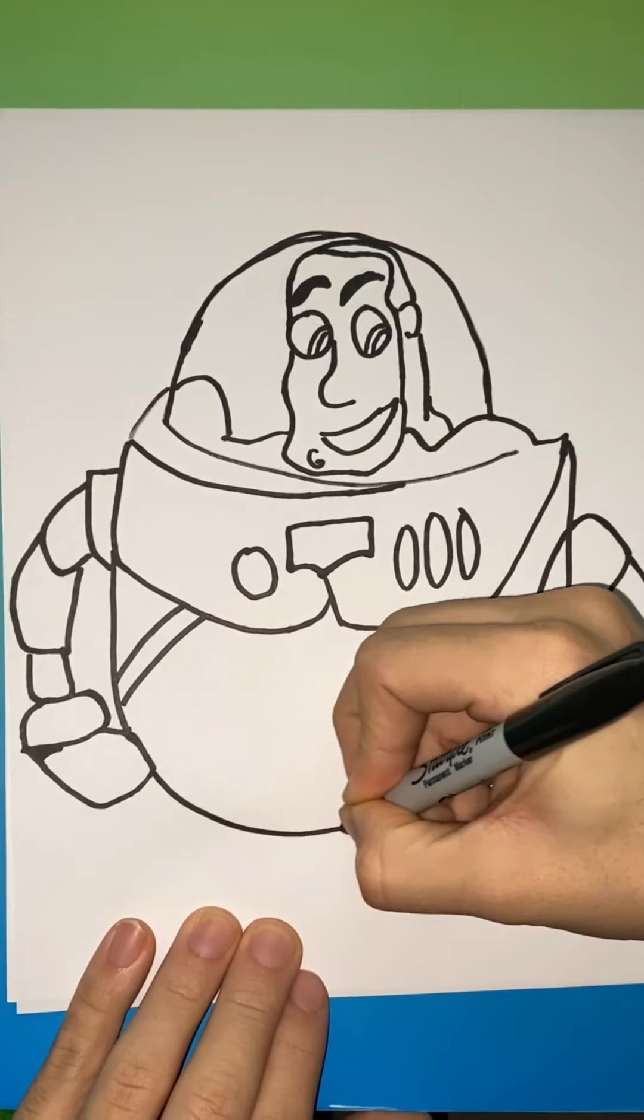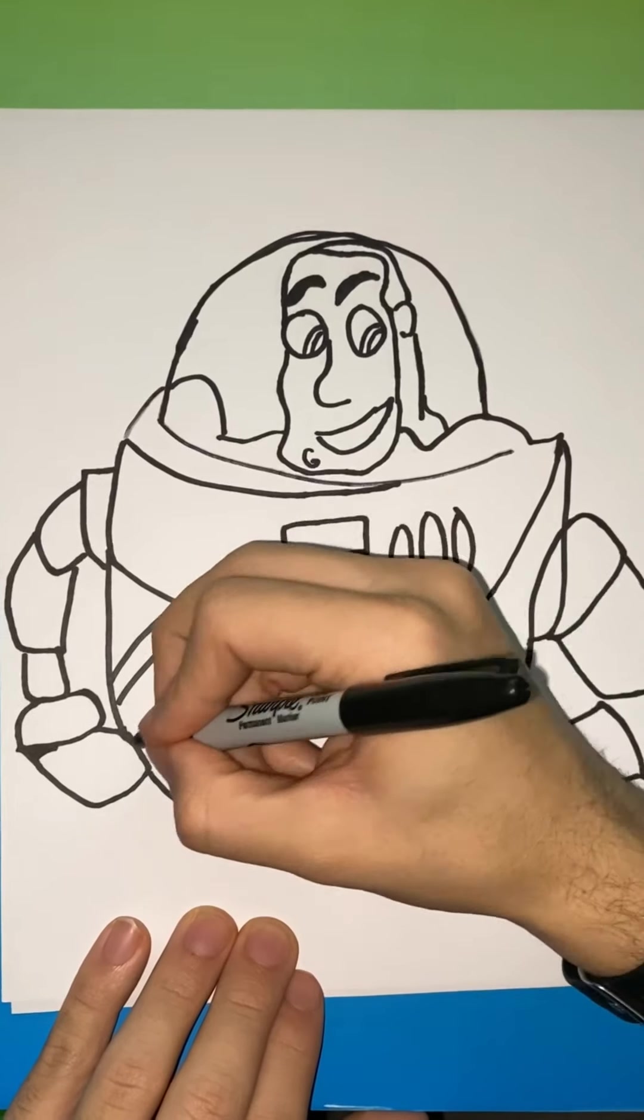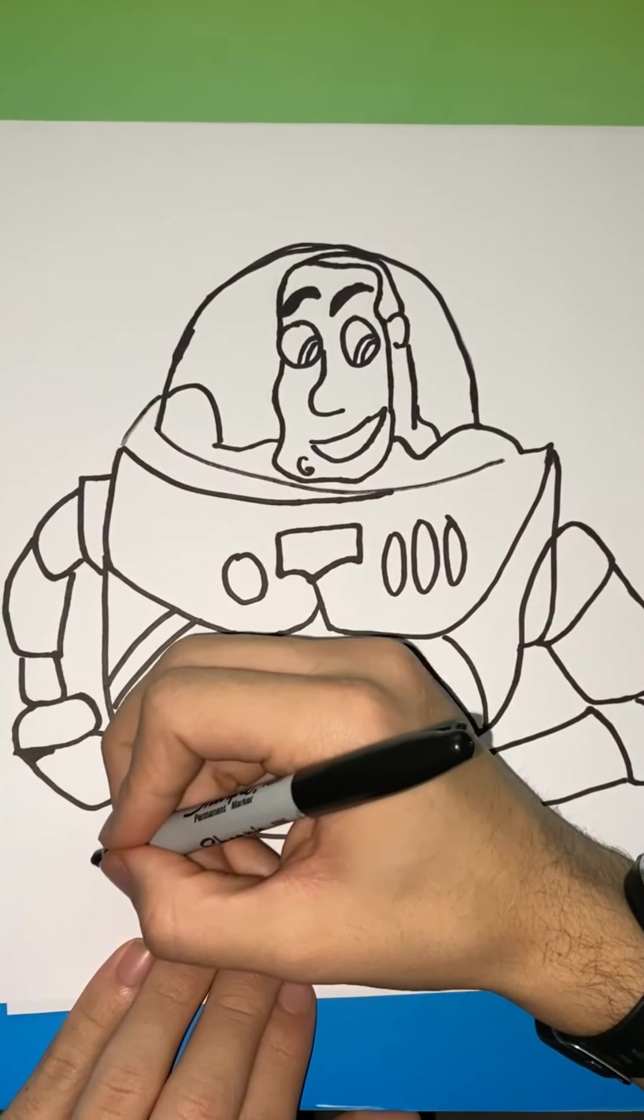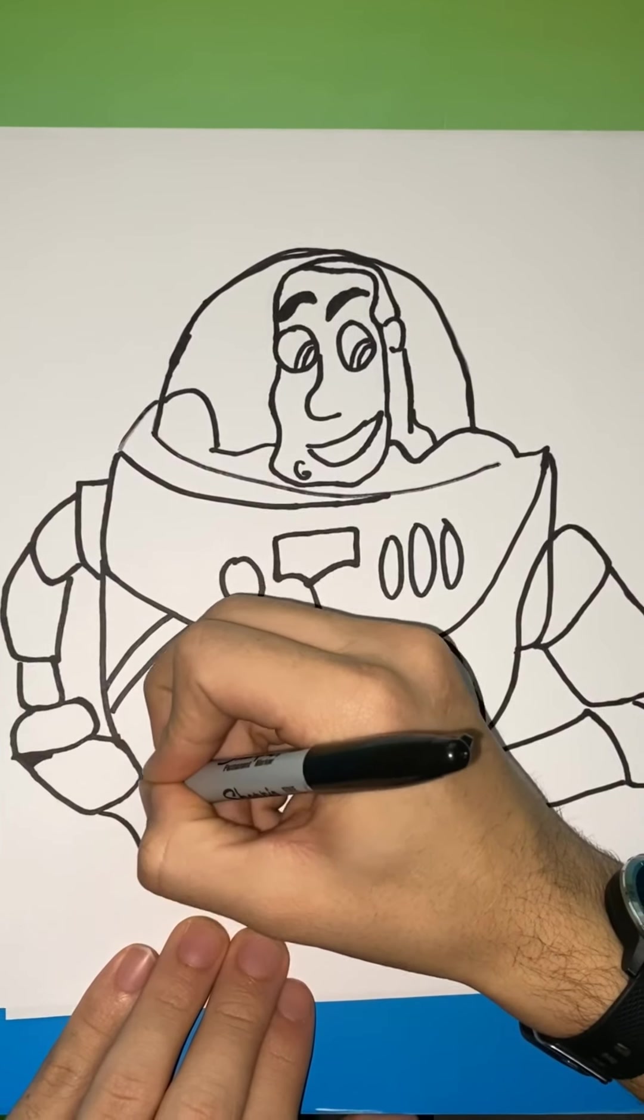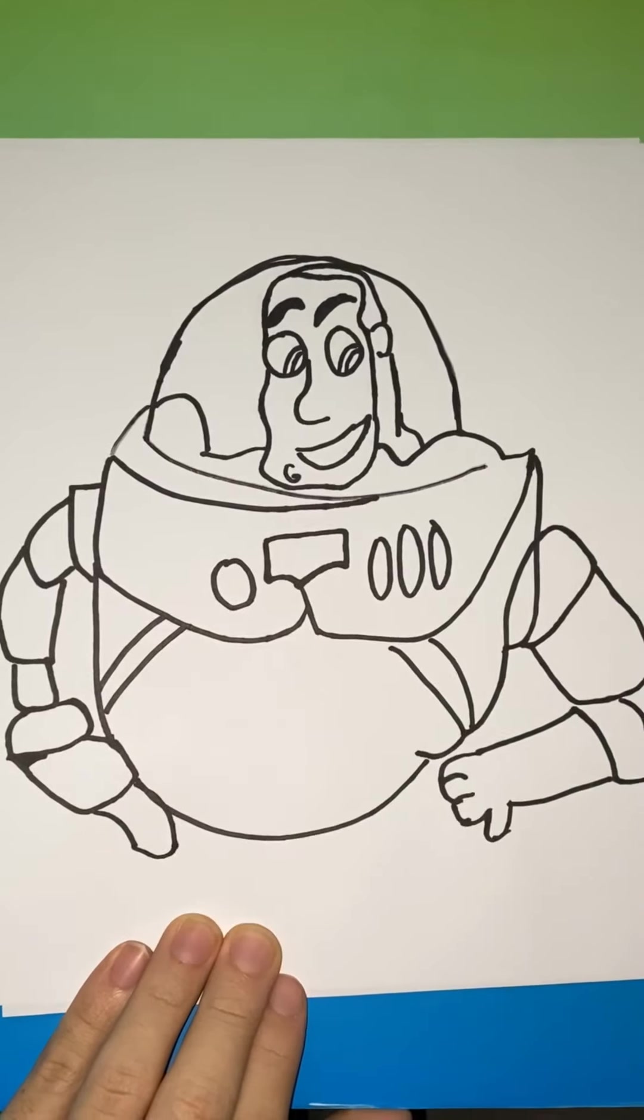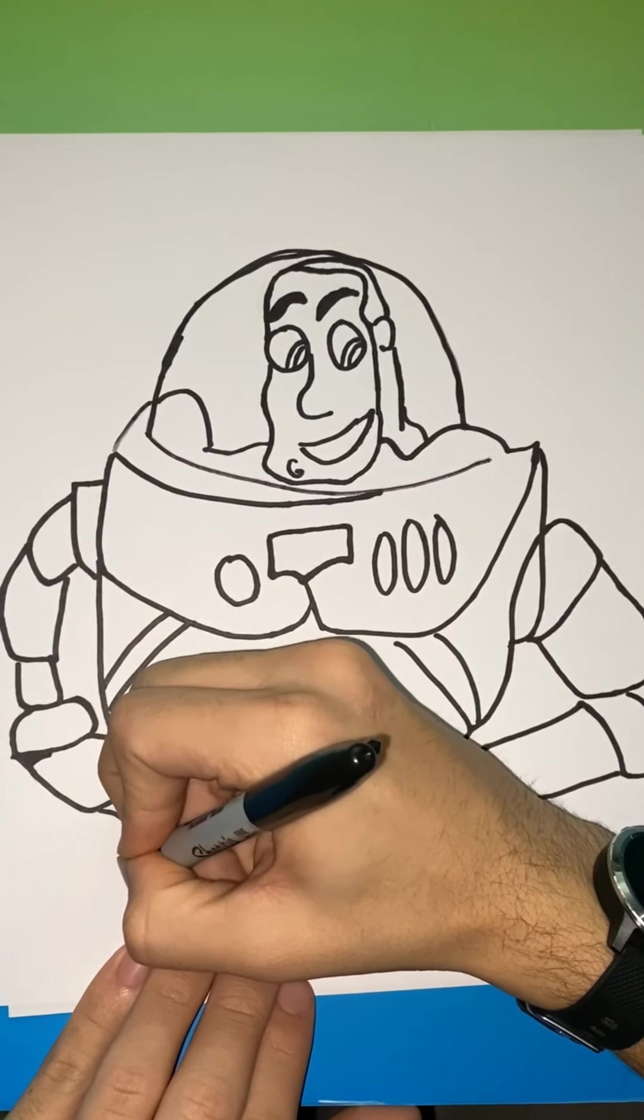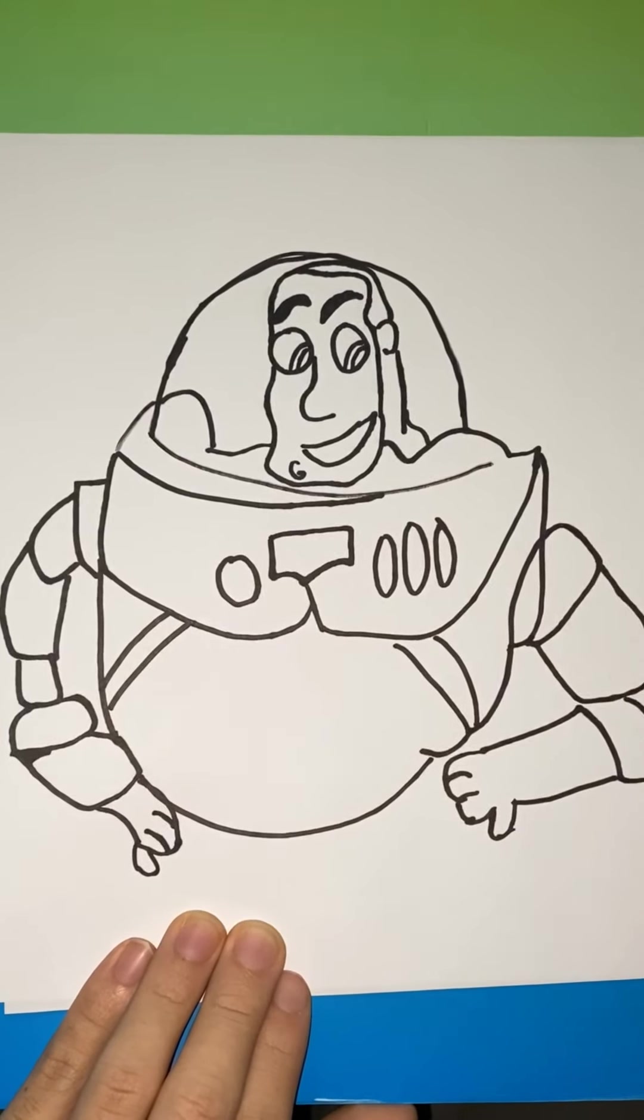A few lines for the fingers. And you're going to bring one line straight across. And it kind of looks like a U. And this will be his hand.